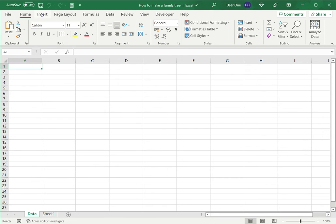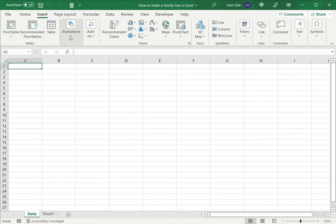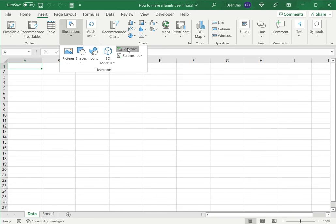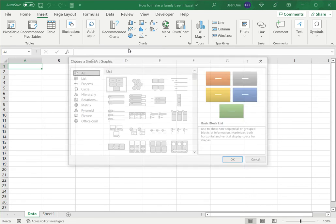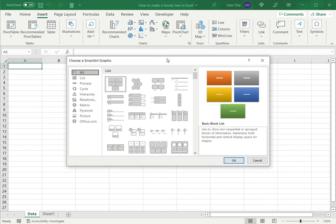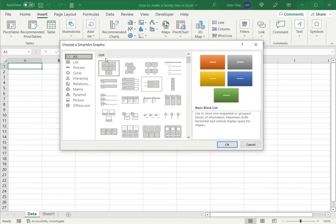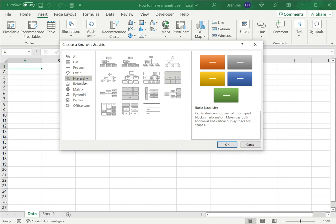So for that I'll go to Insert, and under this under Illustrations I have SmartArt. So this again is a set of graphics which I can use to create any kind of diagram. Since a family tree is a type of hierarchy, I will go to Hierarchy.